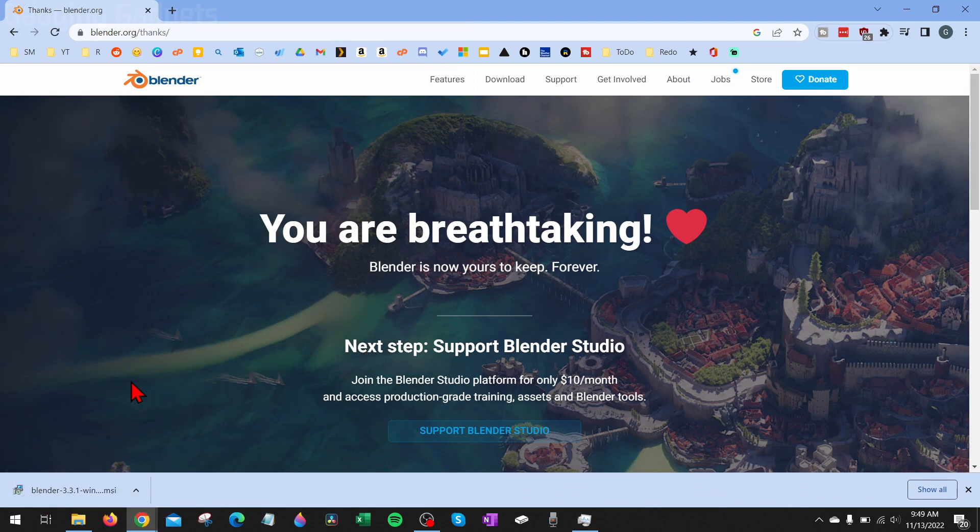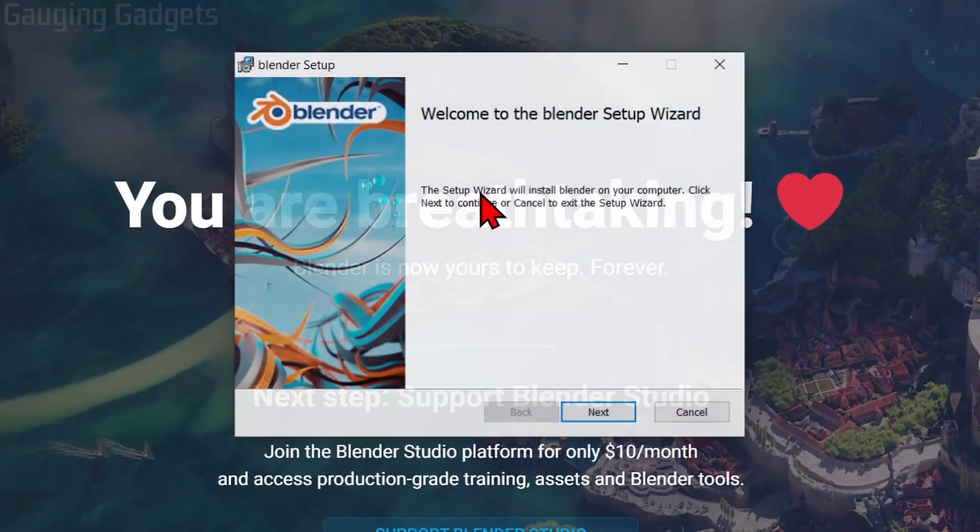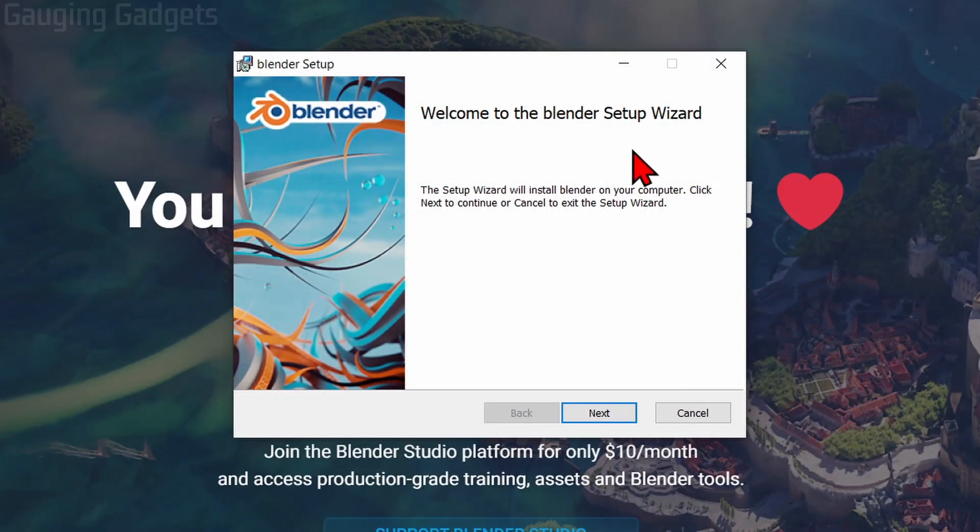Once the file is completed downloading, go ahead and open up the installation file. And then we can begin the installation process for Blender on our computer.